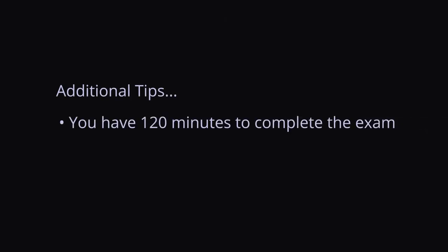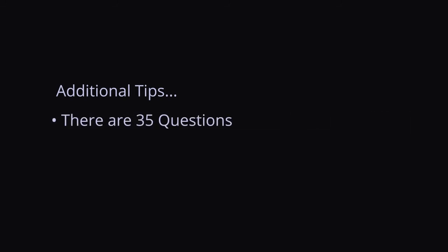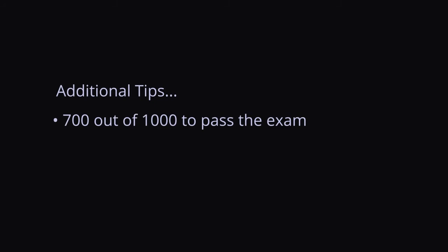In addition, we are limited to 120 minutes to complete the exam. A total of 35 questions are given. In order to pass, you should at least achieve a score of 700 out of 1000.